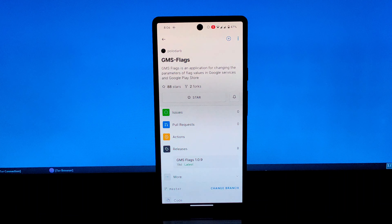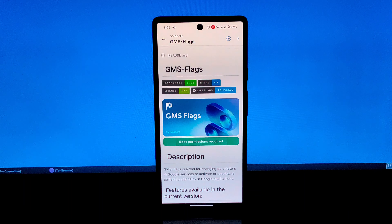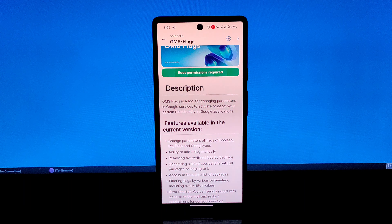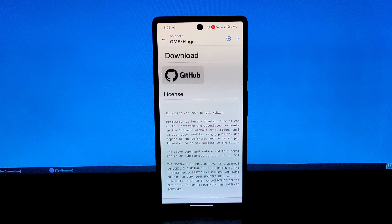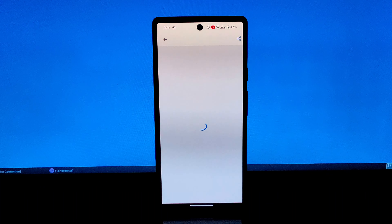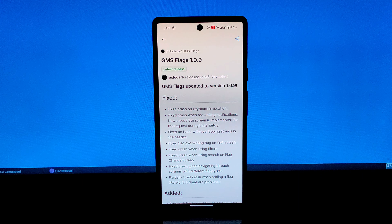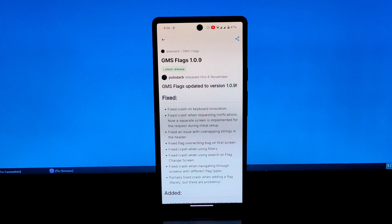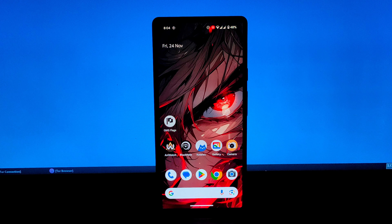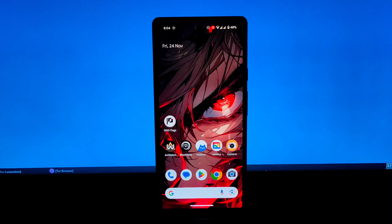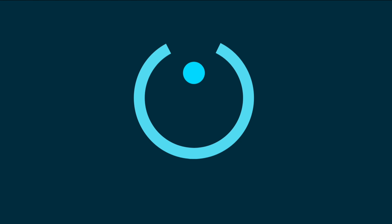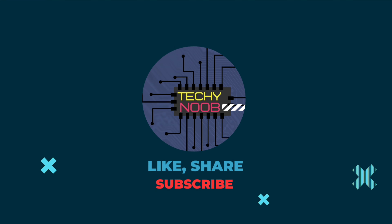GMSFlag is an invaluable tool for rooted Android users, offering a gateway to customizing and enhancing their Google App experience. Its ease of use, real-time effects, and comprehensive flag descriptions make it a must-have for those seeking greater control over their devices. That's it for this video — see you in the next one!